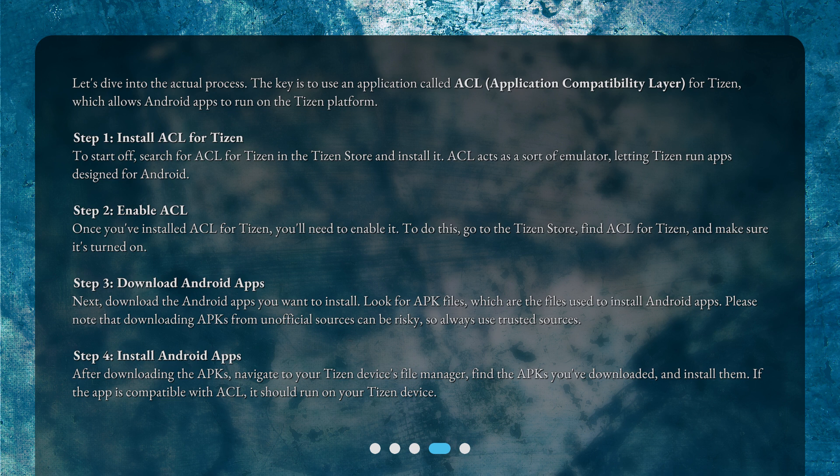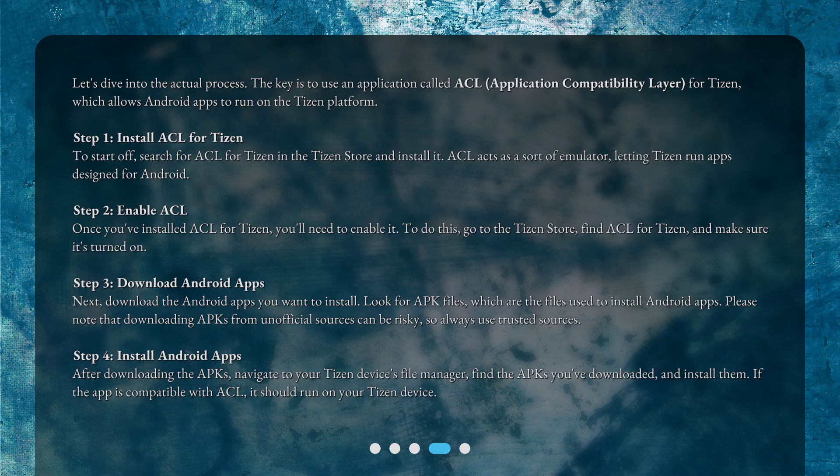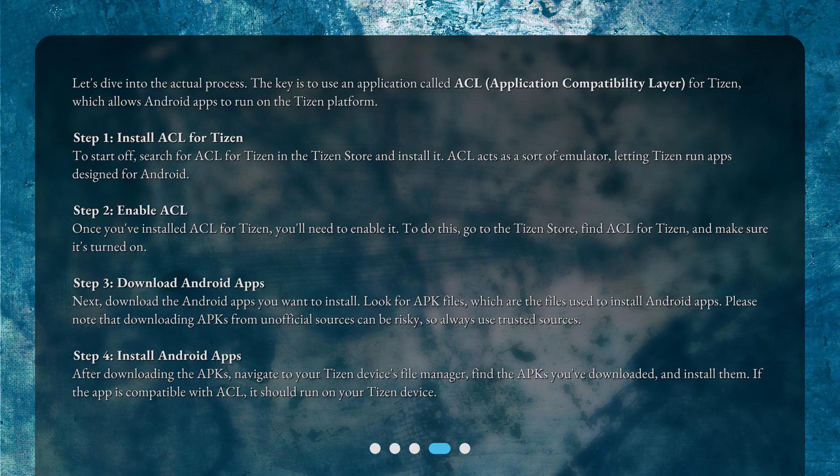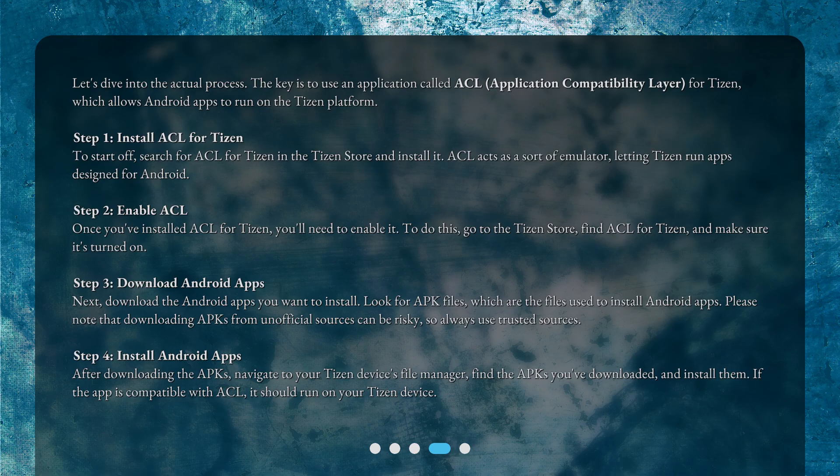Step 2: Enable ACL. Once you've installed ACL for Tizen, you'll need to enable it. To do this, go to the Tizen Store, find ACL for Tizen, and make sure it's turned on.